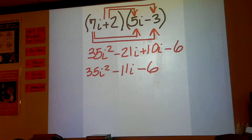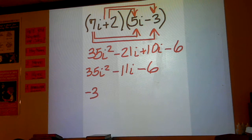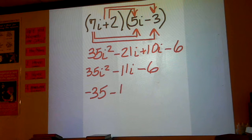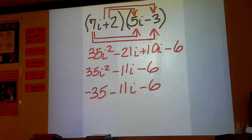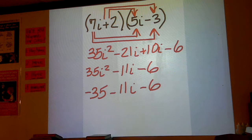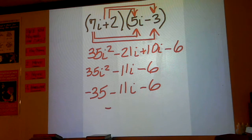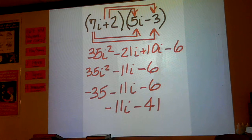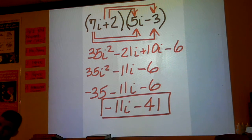i squared is negative 1, so that changes 35i squared to negative 35. And then negative 35 minus 6 should be minus 41. Write it out here to the right side — that's your final answer.